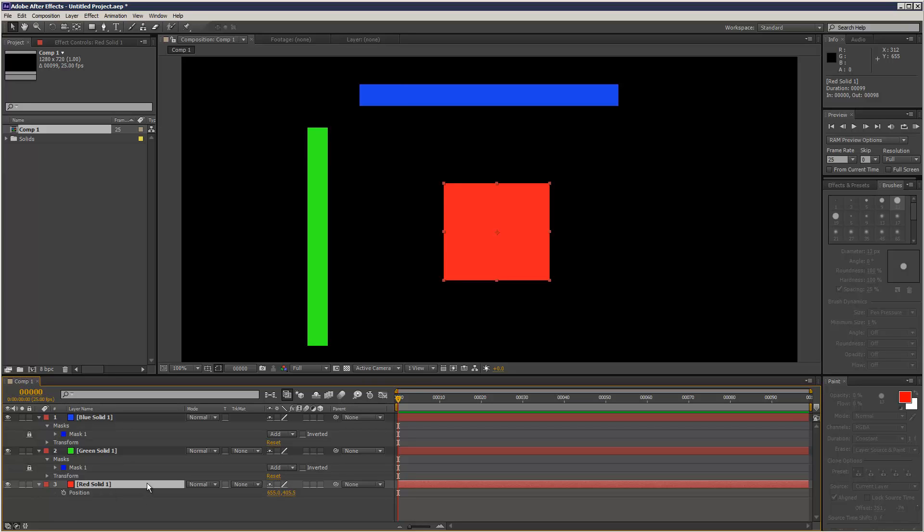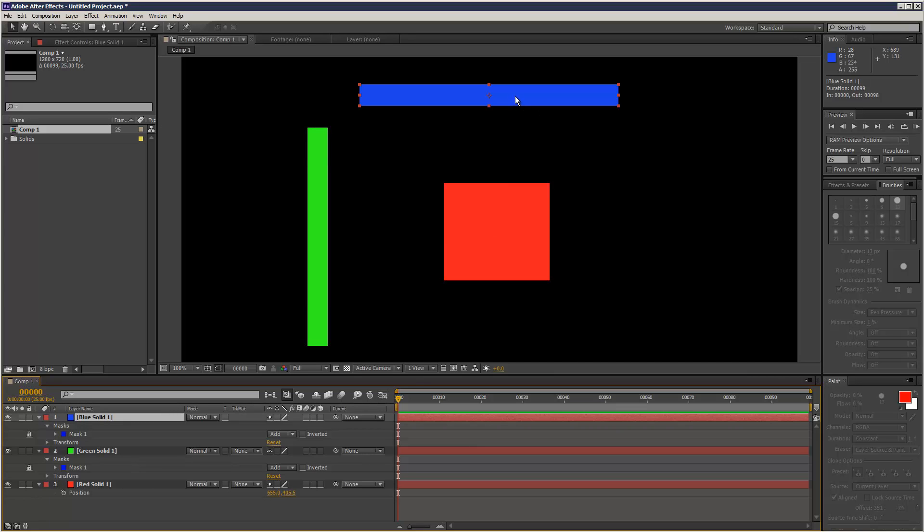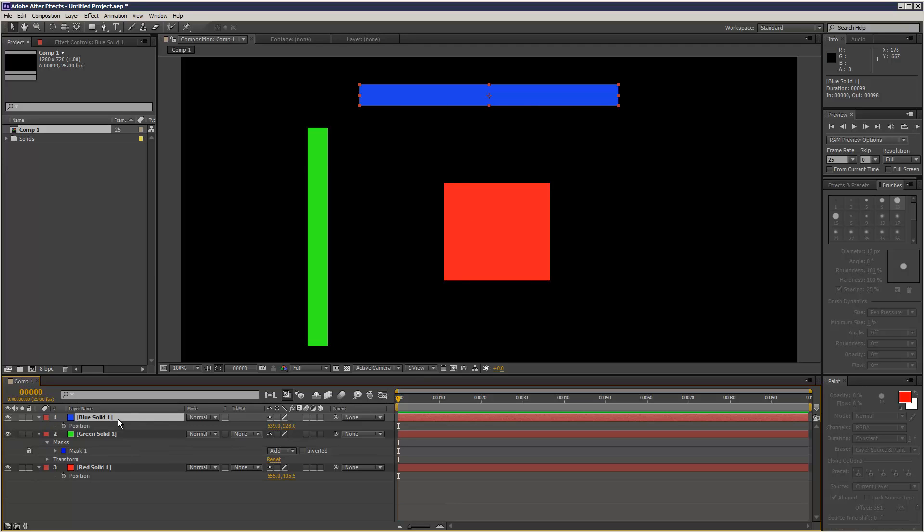So I'm just going to grab the blue solid, and we want the X movement of the red square to drive the X movement of the blue square. So I'm just going to hit P to go into position. And I've got the position value up for the red solid.